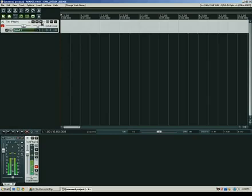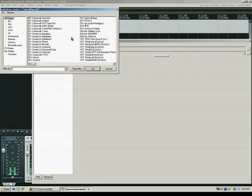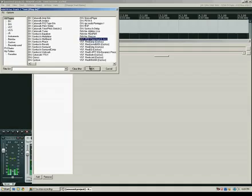Within Reaper, you just click on the FX button, and you look in the list of VST and DX plugins. Here's the Podfarm VST plugin. If we hit OK, it'll go ahead and launch it.